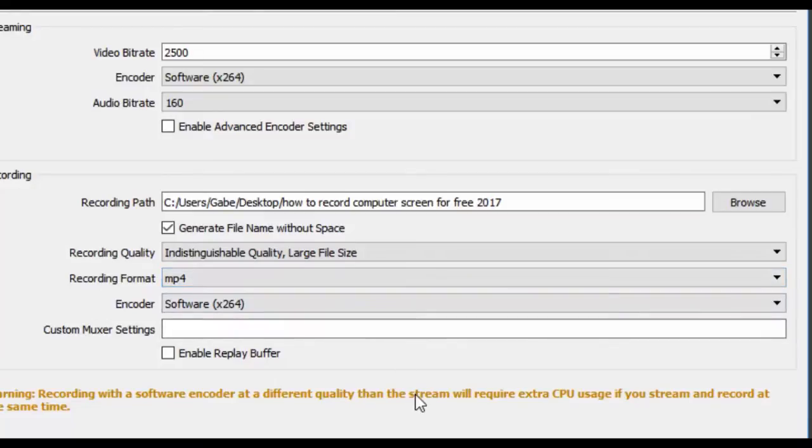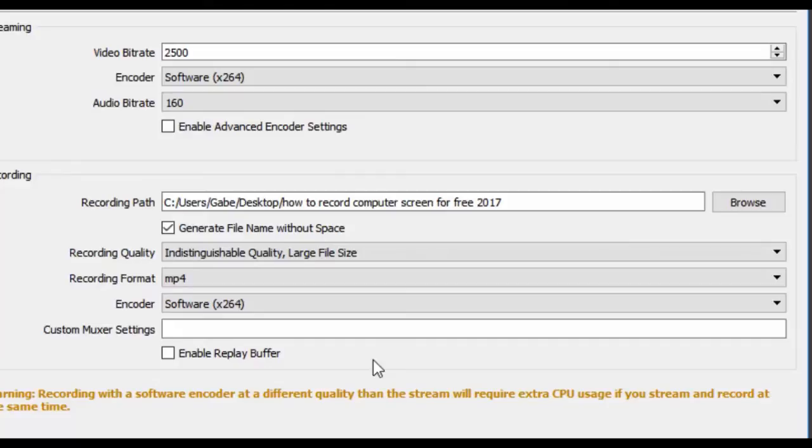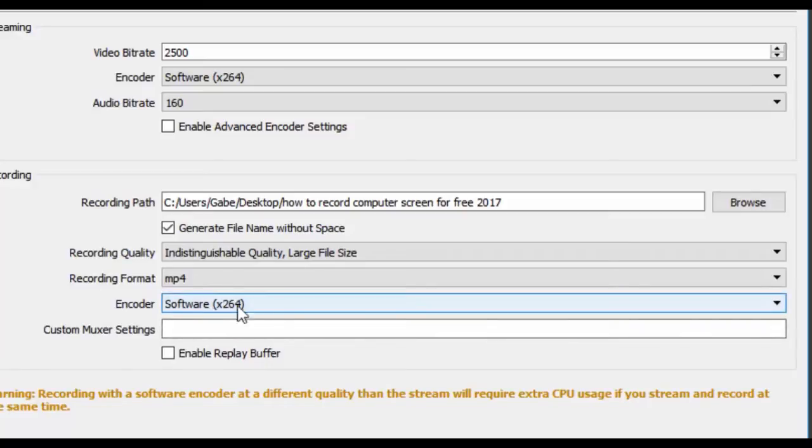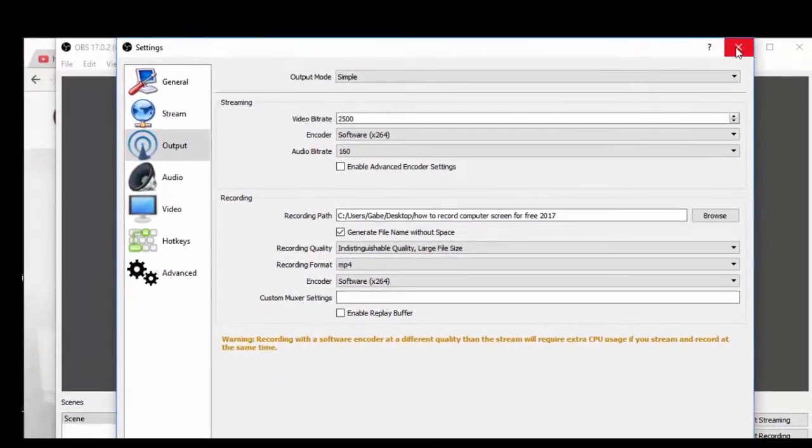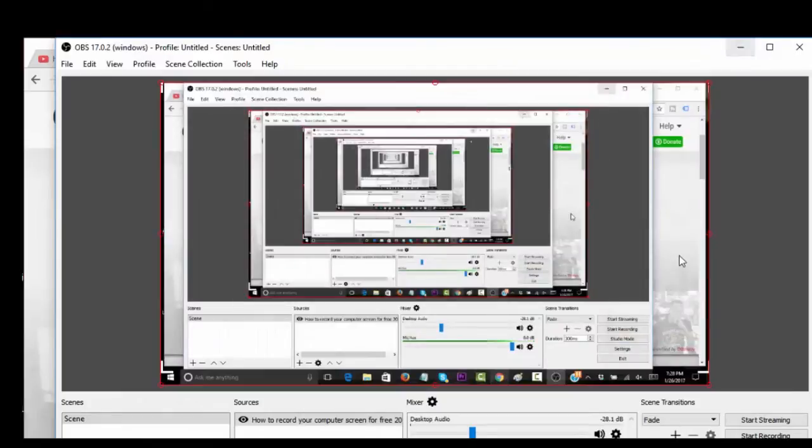Recording format mp4, mp4 is the universal recording format and very easy to work with in post edit with Sony Vegas or Adobe Premiere Pro. We have our encoder software x264 and we are pretty much set. When you click x you'll get prompted to save, click yes.